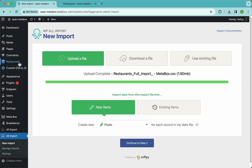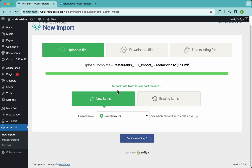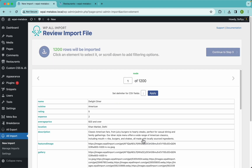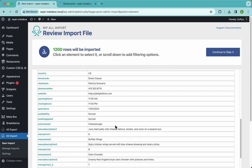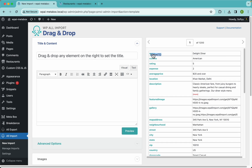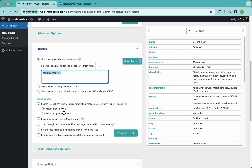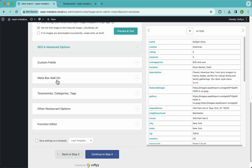We're going to import some restaurants which we created with Metabox, so we're going to select from this pull-down 'restaurants' and we're going to create new restaurants for each record in my data file. I'm going to continue to step 2 — here we just need to double-check that WP All Import is detecting all of the rows and data correctly, which it is. I'll continue to step 3 and here we'll drag and drop these values real quick — this is the title, the description, and here we're going to set our featured image. I'm going to leave these settings as they are and focus on the Metabox add-on section.